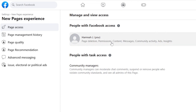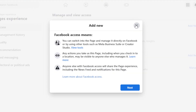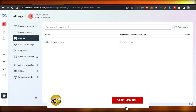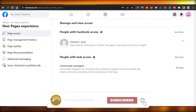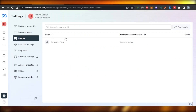Now you know how to add an admin and more than one admins to your Facebook business page to manage it better, collaborate, and get more productive. I hope this was a big help. Don't forget to give this video a thumbs up, leave a comment below, turn on bell notifications, and subscribe to the YouTube channel.